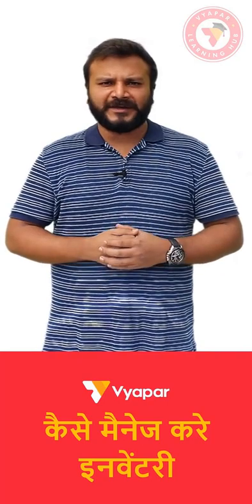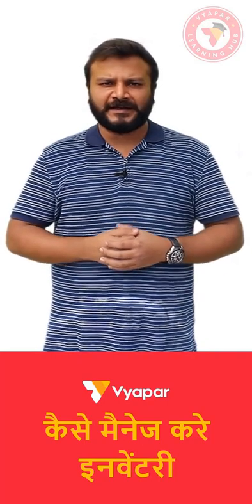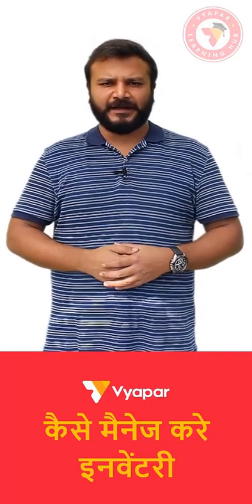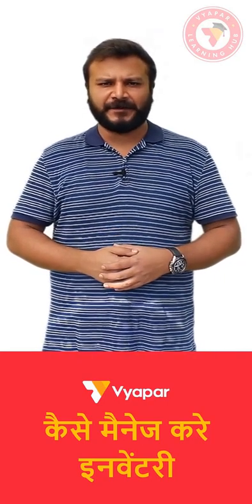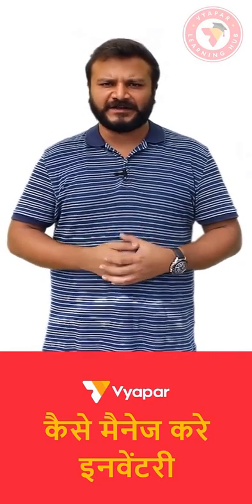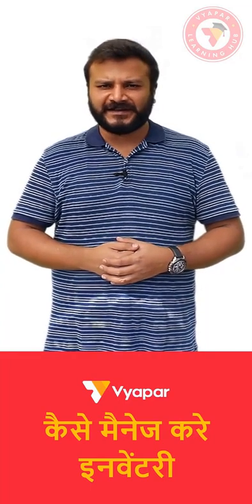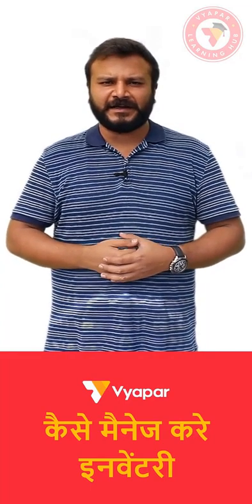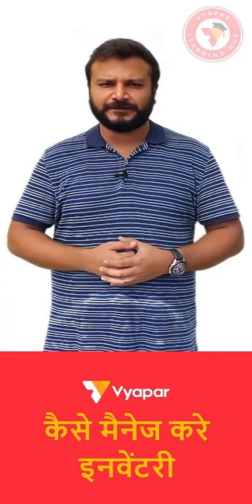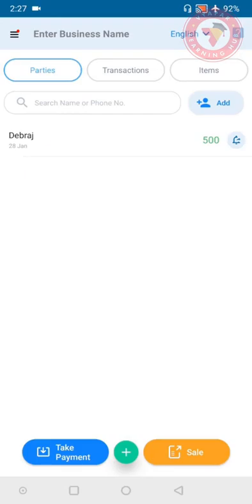With the help of Vyapar app, you are also given a reminder that your stock is low. This will help you restock the item at proper time. So without wasting any time, let's learn how to manage inventory using Vyapar app.